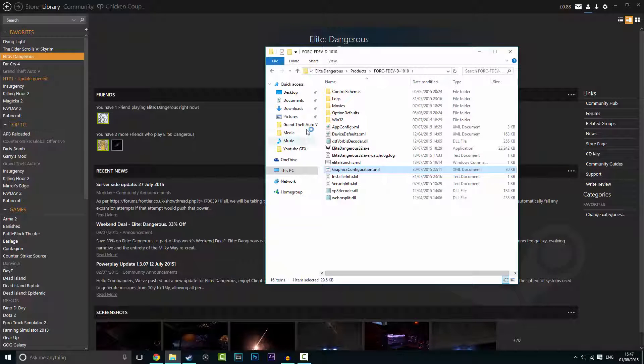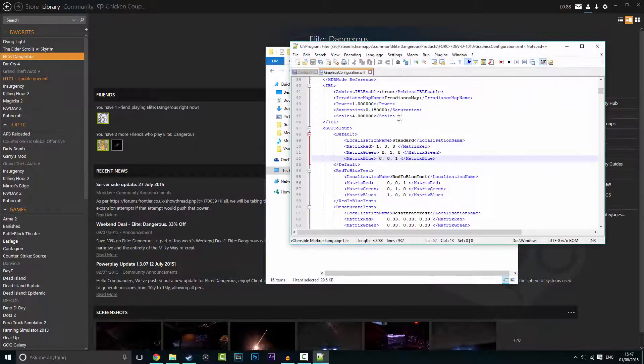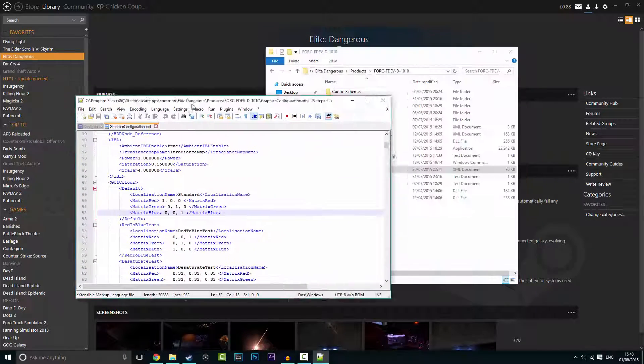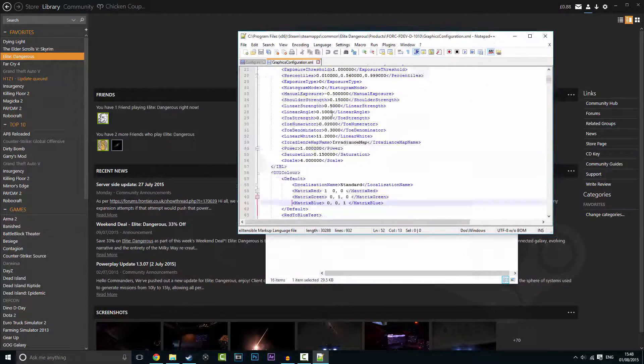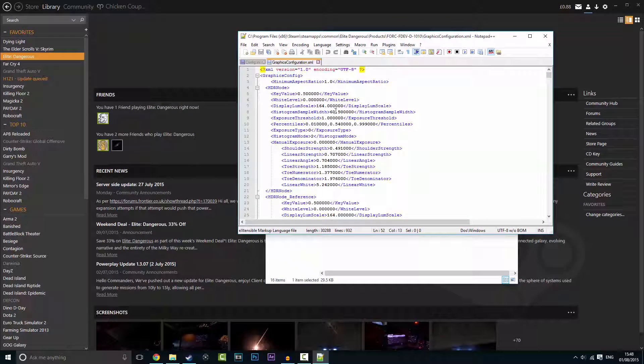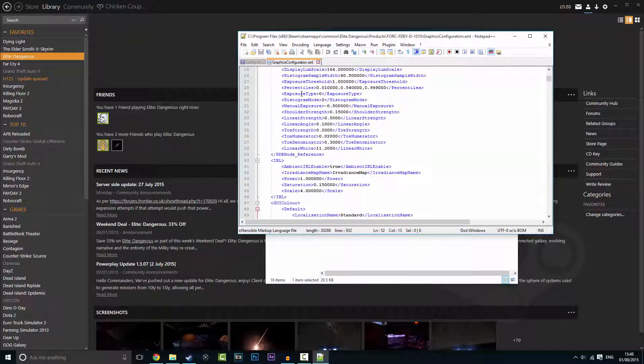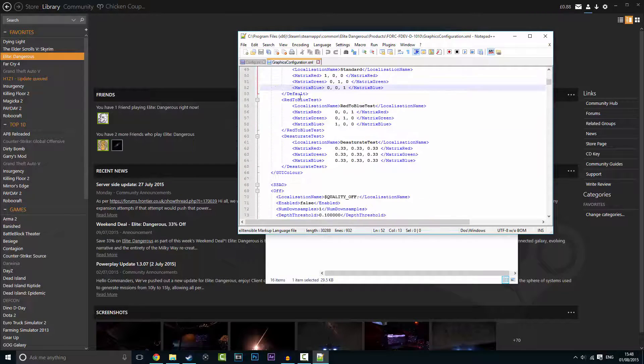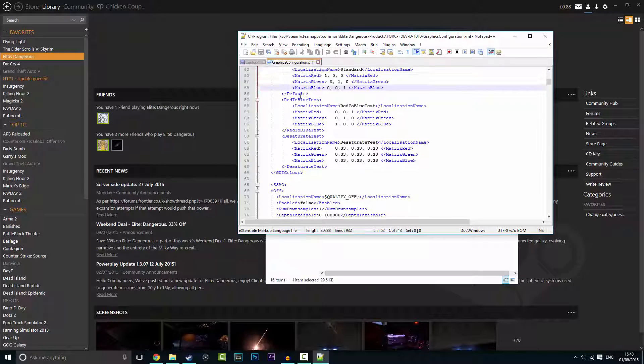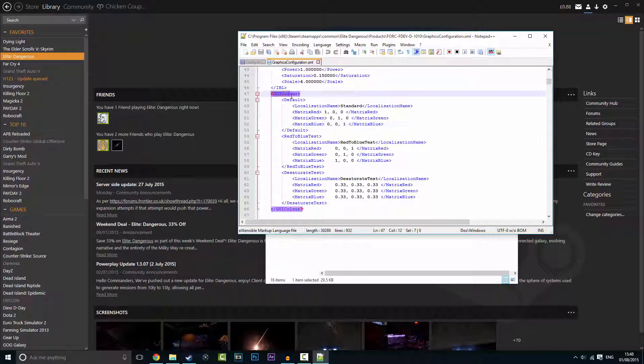Open with notepad. I'm using notepad plus plus. Just right-click it and you'll be put right to the top of here. What you want to do is scroll down, and when you get to this bit here which is GUI color...